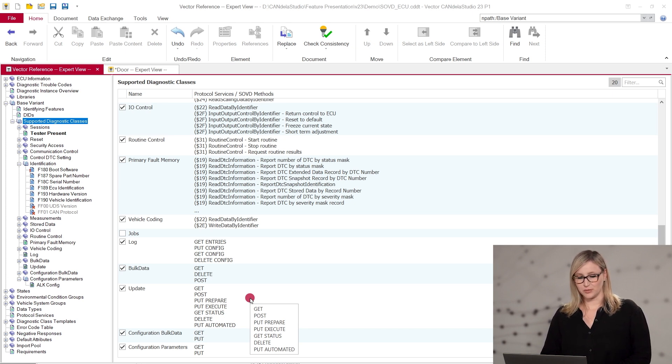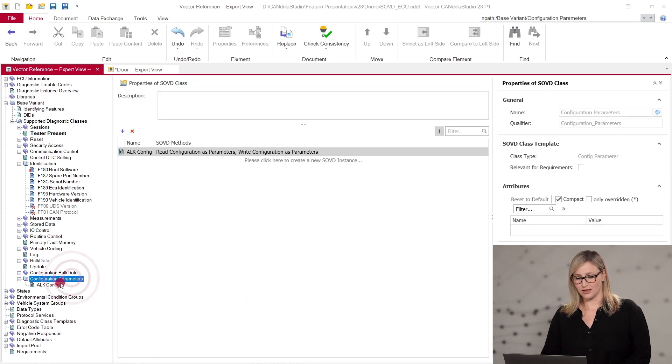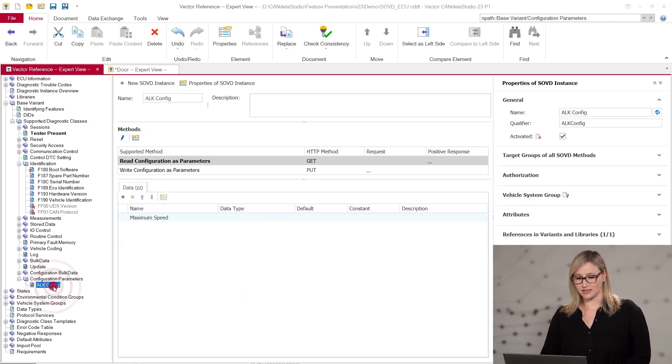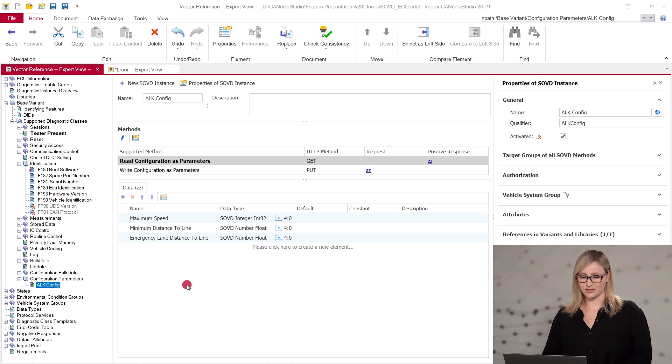Very much like Diagnostic Instance in a Diagnostic Class, you can add an SOVD instance to an SOVD class. The view looks very similar to the Diagnostic Instances view but focuses on SOVD-relevant data only.